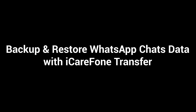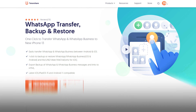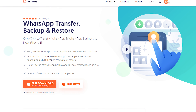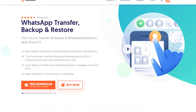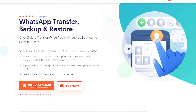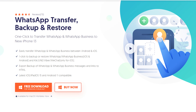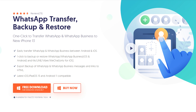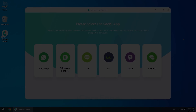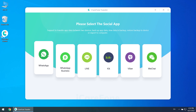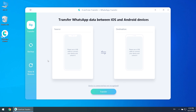Backup and restore WhatsApp chats data with iCareFone Transfer. Before you start, you need to download and install it on your computer. I have put the free download link in the description. Then choose WhatsApp and click the backup function.